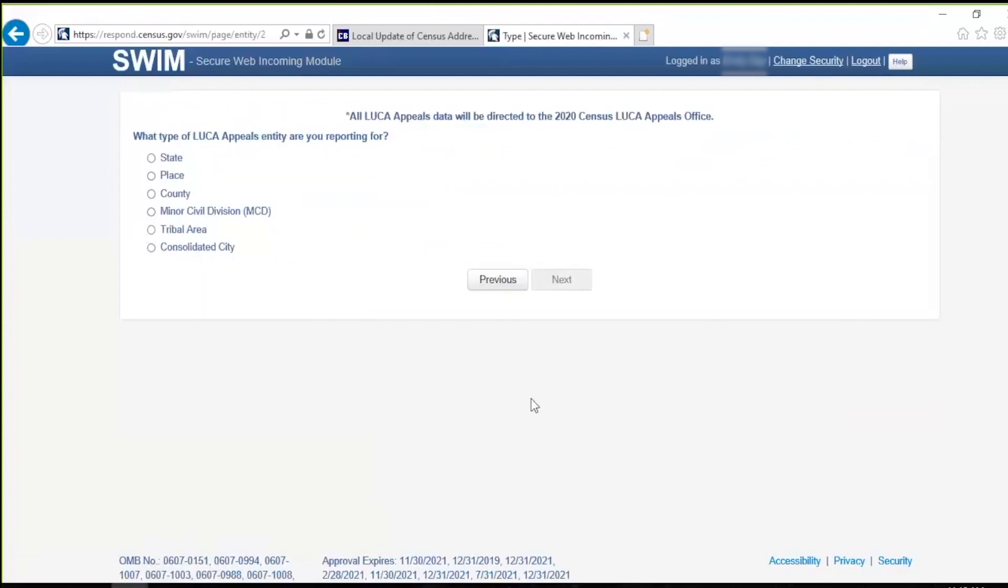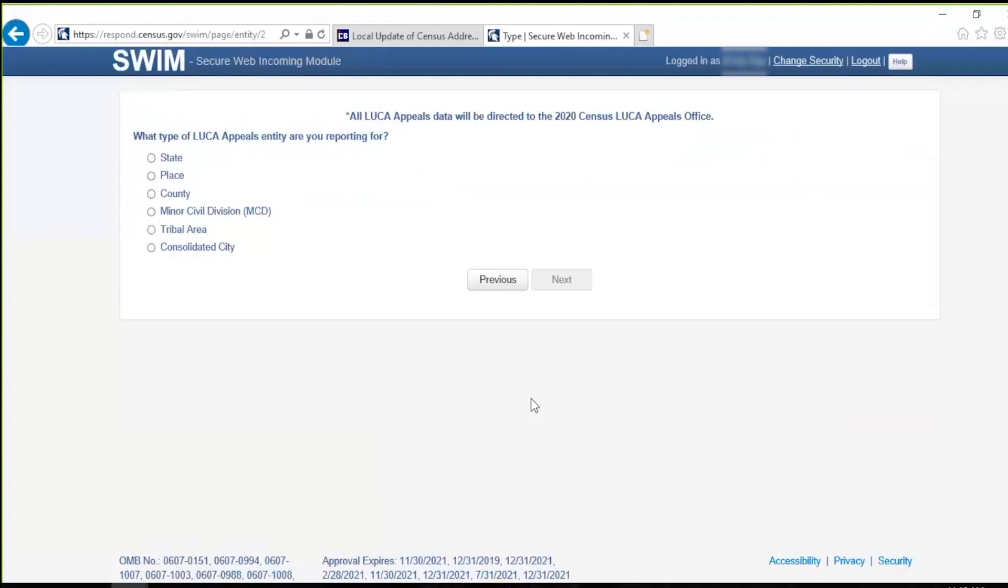The What Type of LUCA Appeals Entity Are You Reporting For screen opens. Participants must select the level of geography that matches the type of entity they represent. There are six choices: State, Place, County, Minor Civil Division, Tribal Area, and Consolidated City. Select the choice that fits your government. If questions revolve around this choice, refer to the first two letters of your entity ID to assist with the proper selection. State Participants Entity IDs begin with ST, Place with PL, County with CO, Minor Civil Division with MC, and Tribal Areas with TR. Click the radio button for the entity type to upload and click the Next button.